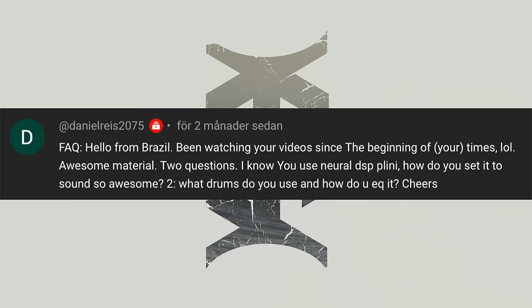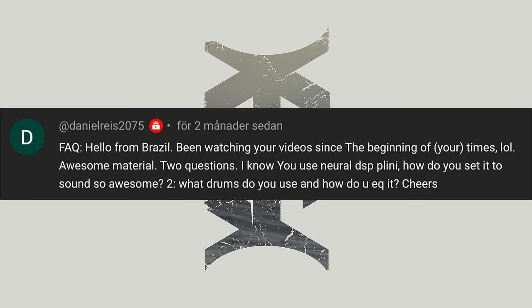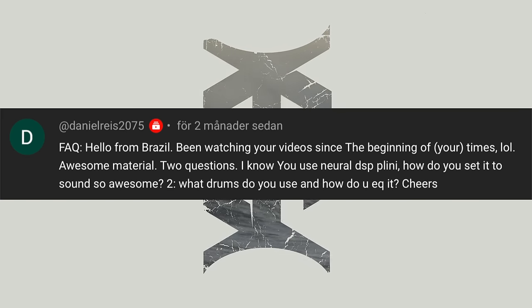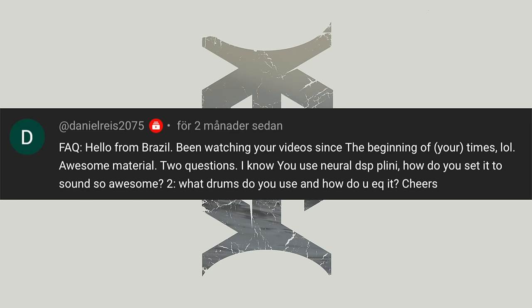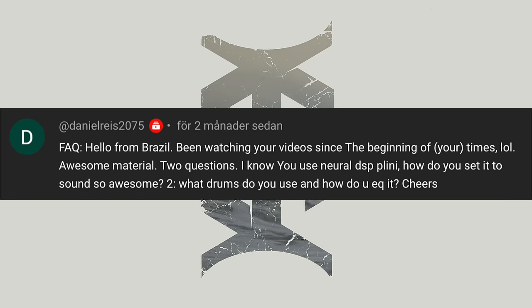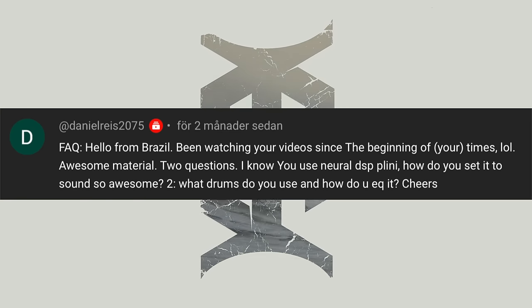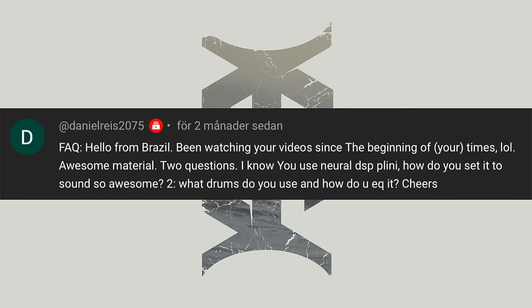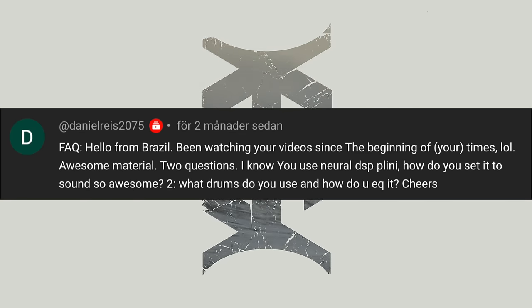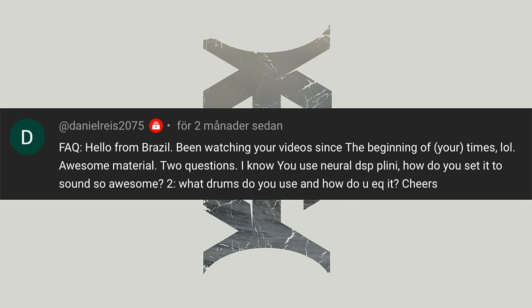Good question. Daniel Reis2075 — hello from Brazil, been watching your videos since the beginning of your times, awesome material. Two questions: I know you use Neural DSP Pliny, how do you set it to sound? Also, what drums do you use and how do you EQ it?